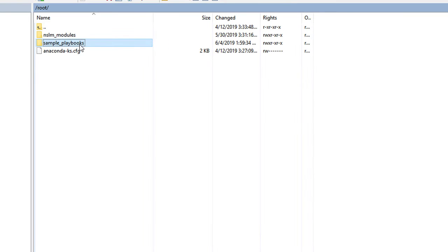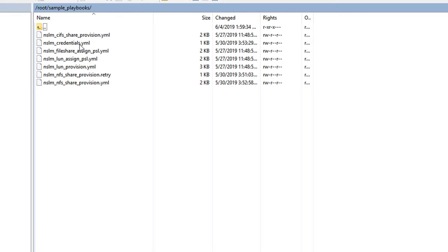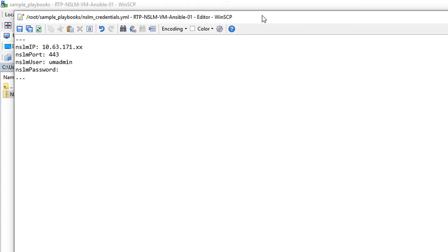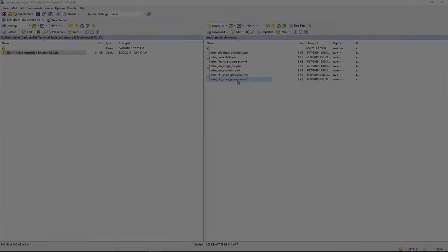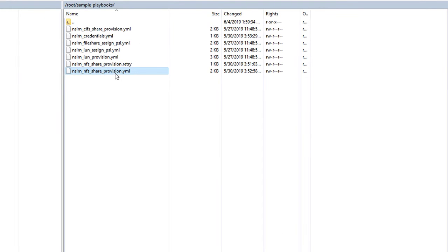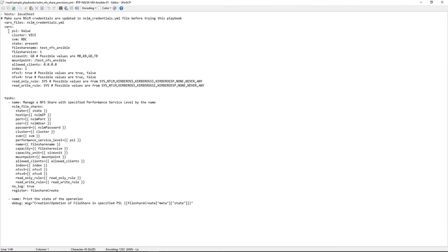Let's modify a couple of sample playbooks. Let's open the nslm-credentials.yml file and fill in the SLM login information. In the nslmnfs-share-provision.yml file, you can specify the file share details.